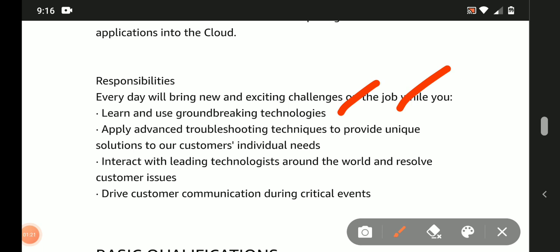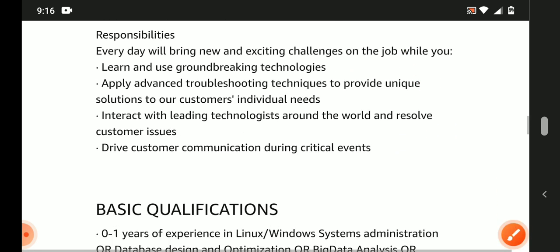Apply advanced troubleshooting techniques to provide unique solutions to our customers' individual needs. Interact with leading technologists around the world and resolve customer issues.